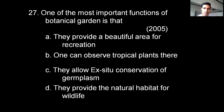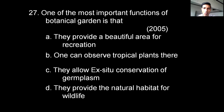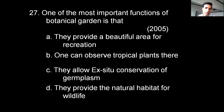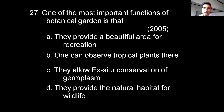One of the most important functions of botanical gardens is: Option A: They provide a beautiful area for recreation. Option B: One can observe tropical plants there. Option C: They allow ex-situ conservation of germplasm. Option D: They provide the natural habitat for wildlife. The correct option is C — botanical gardens allow ex-situ conservation of germplasm, wherein plants are conserved under controlled conditions.